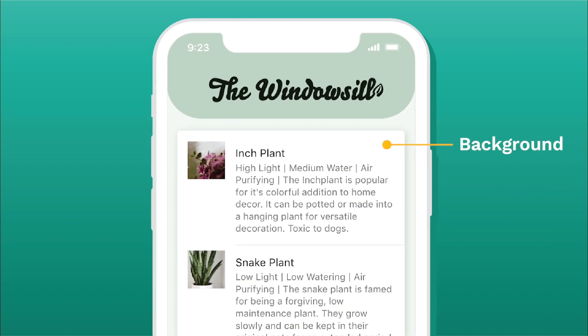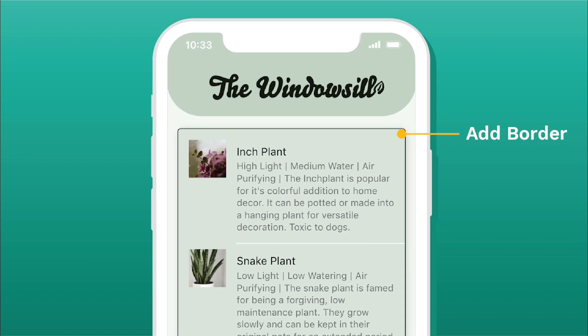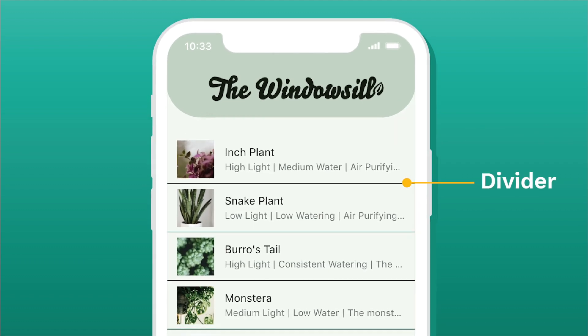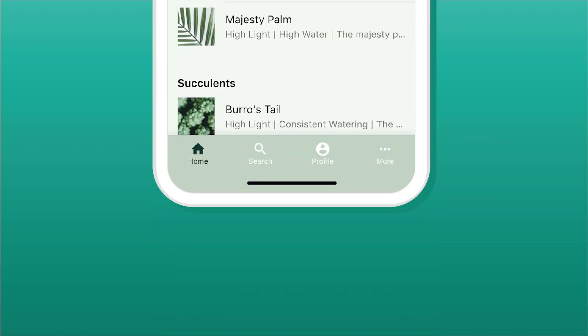You can also add a card background, change the card color, change the border radius, the actual border, the shadow. You can even add a divider with color now, as well as adding that list header.